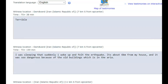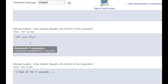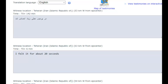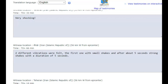Some of the felt reports on EMSC: one says, 'I was sleeping but suddenly woke up and felt the earthquake. It was about six kilometers from my house and it was so dangerous because of the old buildings in this area.' Many people posted how terrible it was. One said they ran to open space and felt it for around five seconds. Another felt it for about 20 seconds. One said it seemed like a foreshock — felt twice; the first was weaker, then they ran to the door, and the second was stronger and lasted longer. About 56 kilometers west of the epicenter, two different vibrations were felt — first small shakes, then after about five seconds, strong shakes with a duration of five seconds.